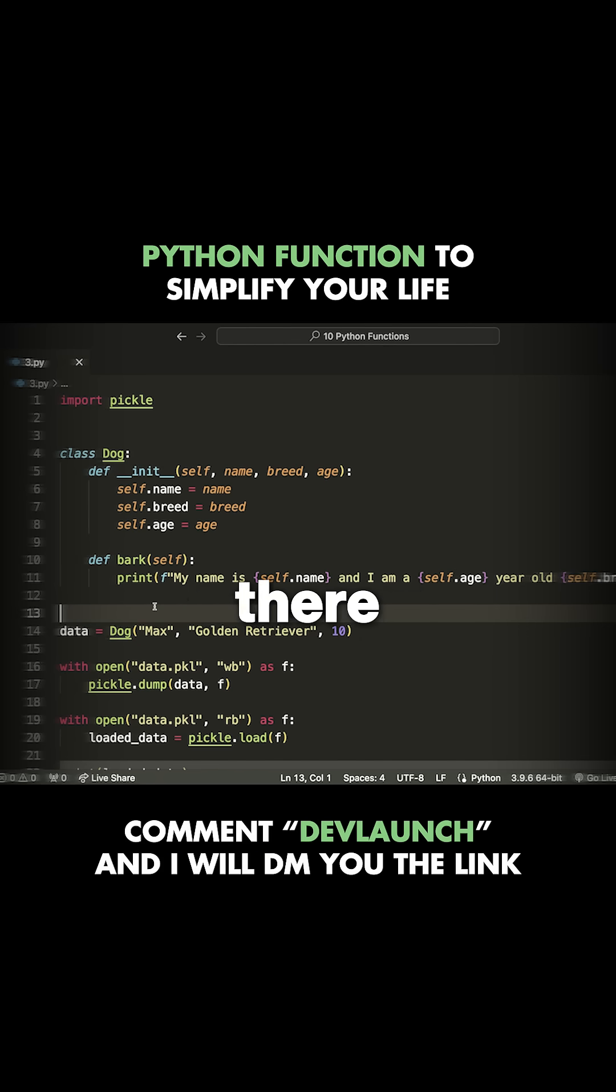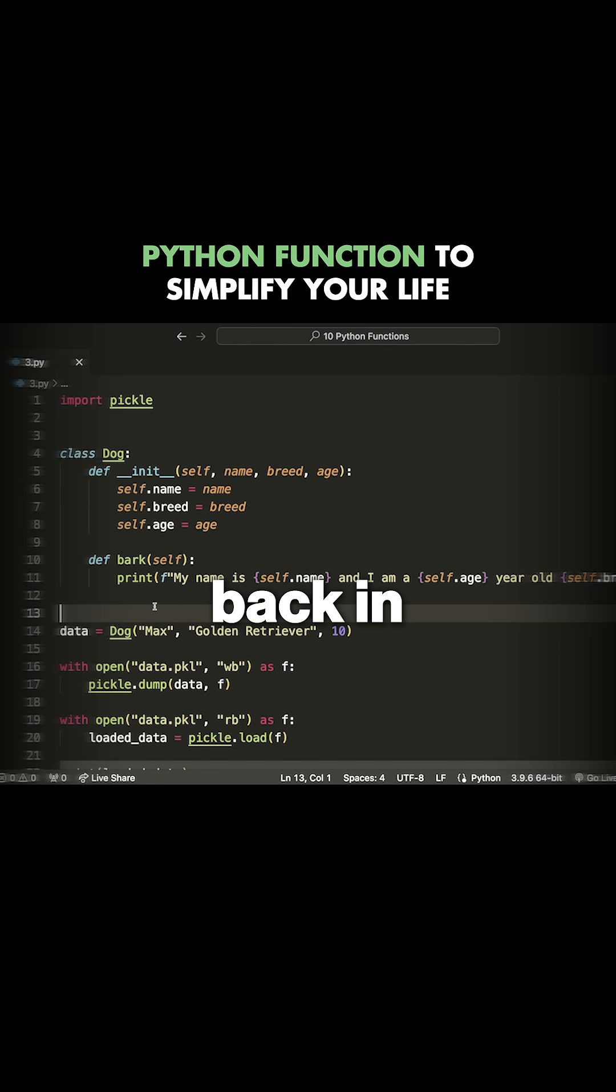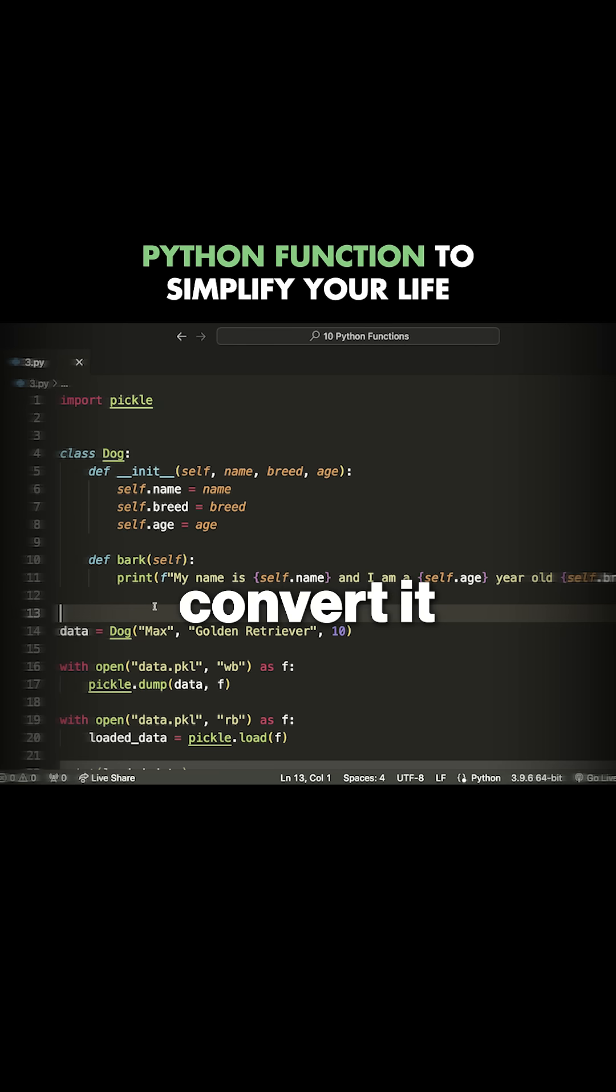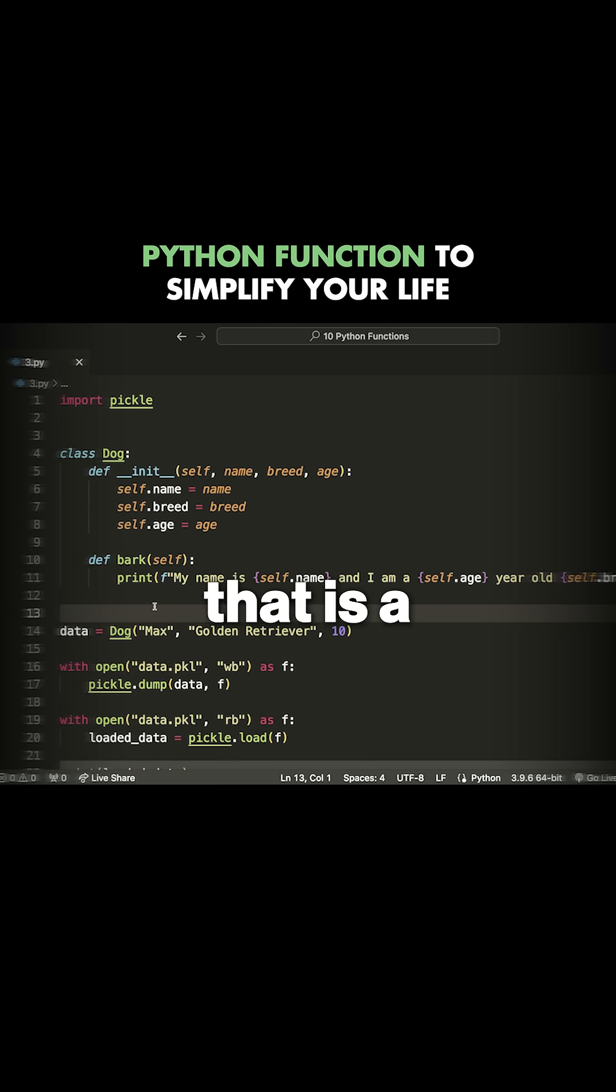You have to save it there, and then later when you're loading it back in, you have to parse through that data and then convert it back into the Python object that you want. That is a bit of a pain.